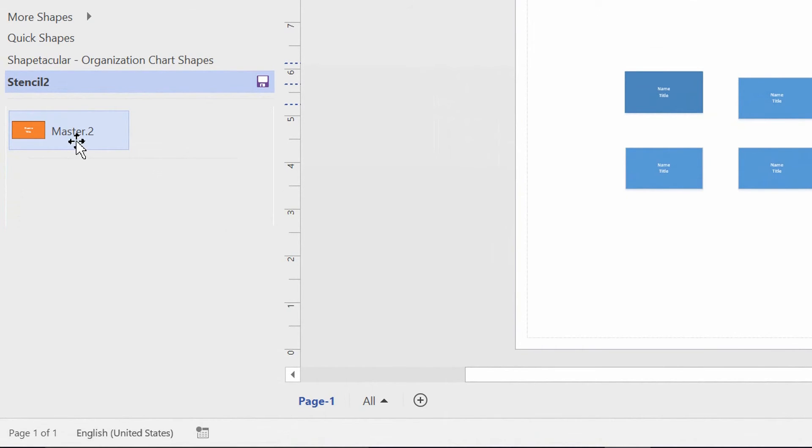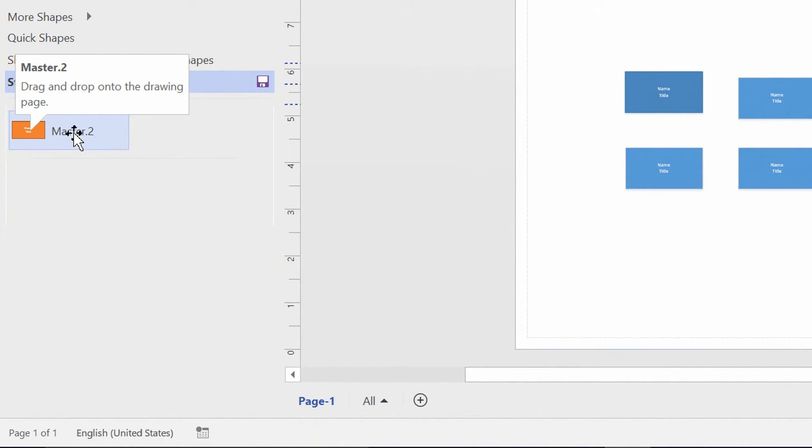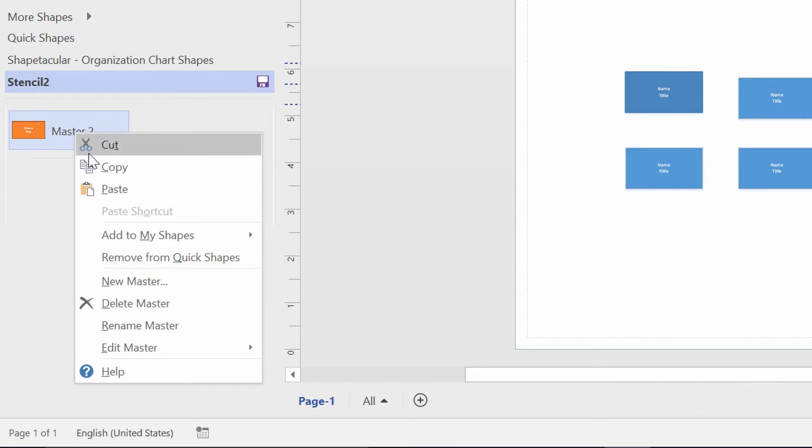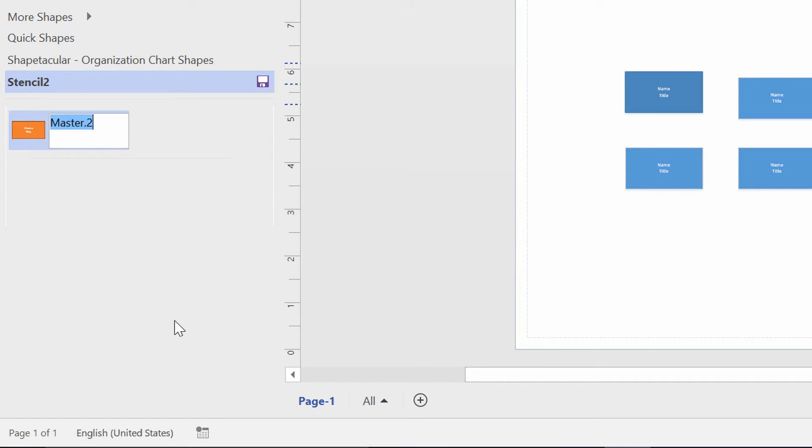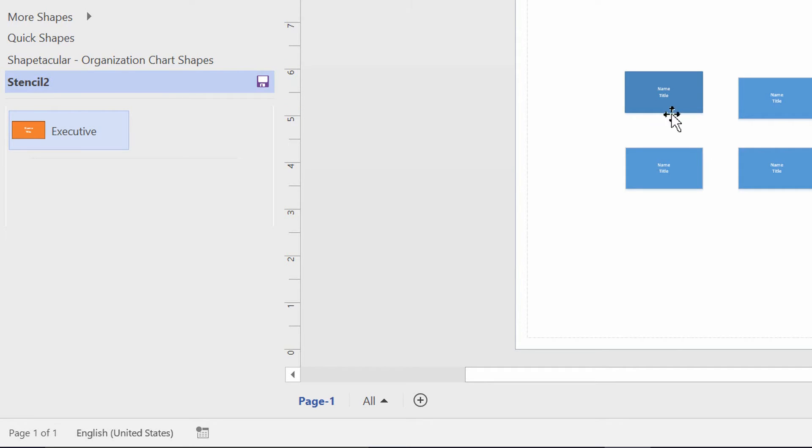And you can see here that it's now just called Master 2. What I'll do is I'll just right-click and choose to rename that master as executive, and then basically repeat this process.